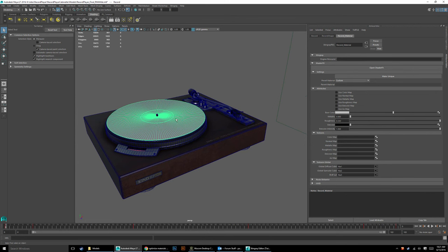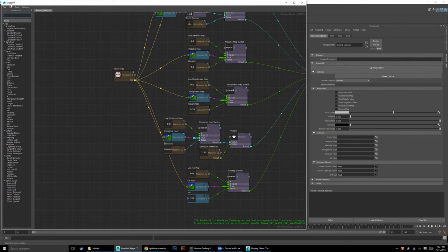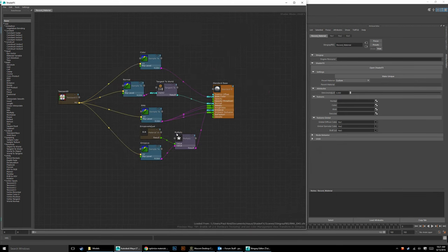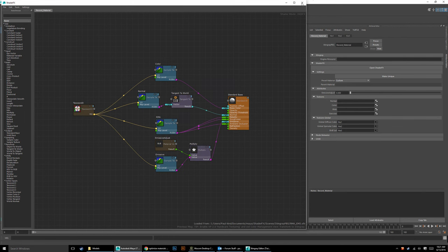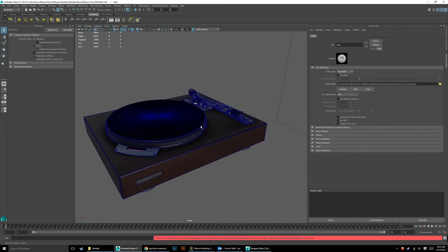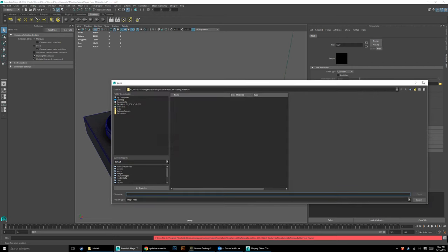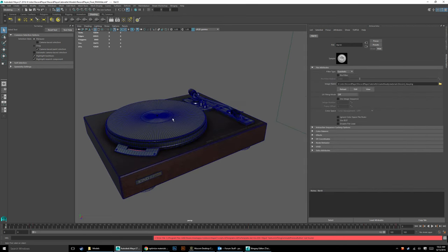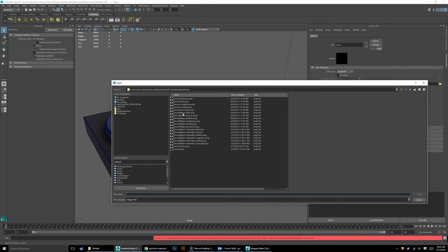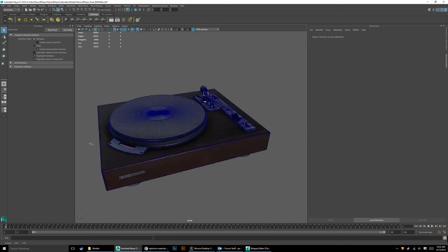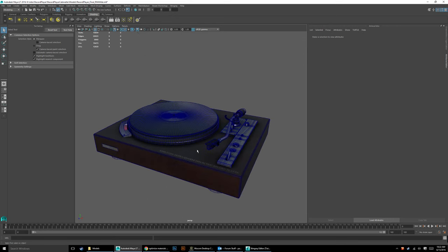Now we just need to set up the record material. We want to use the same shader graph without rebuilding it. Go Open Shader Graph > File > Import Graph and grab the RMA EM3 file — and there we have it, that material is all set too. Super easy. Now select the normal input and assign 'record normal,' select the color and assign 'record color,' select RMA and assign the record RMA texture, then assign the emissive. Everything is set — now all we have to do is export this model.